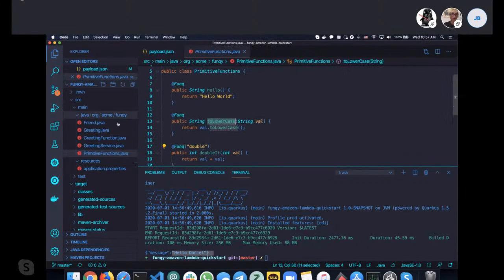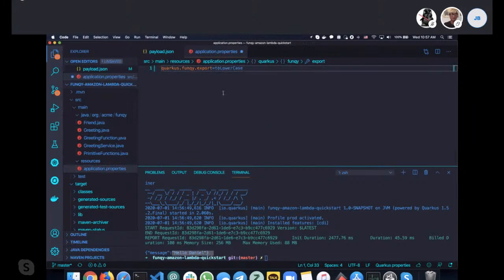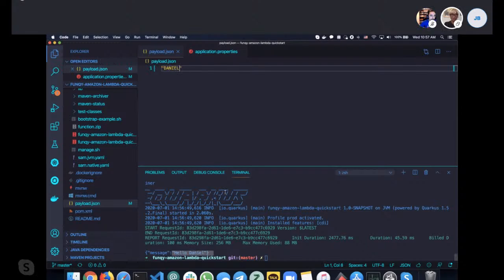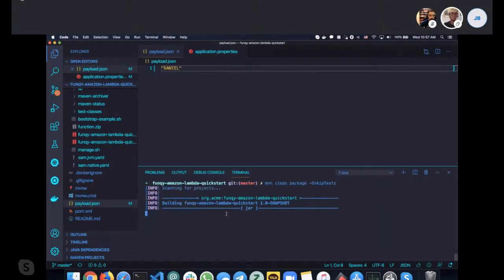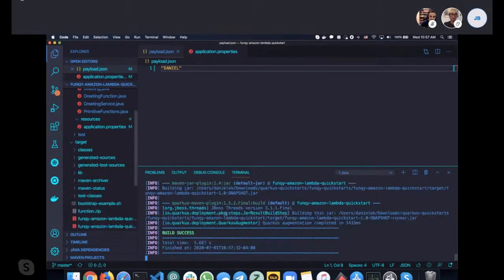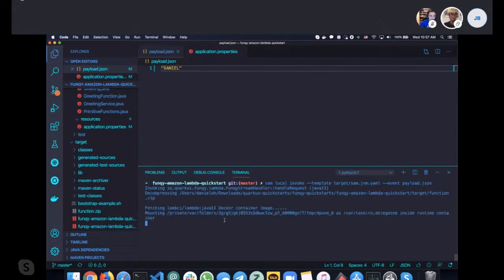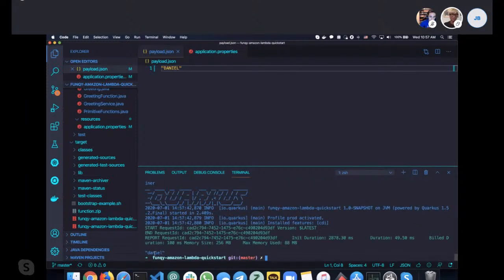Let's change the payload to test a different use case — I'll change the name to 'Daniel', save it, and re-run the simulation without any code changes. We get 'Hello Daniel'. Now let's try deploying a different function — the lowercase function. I change the function name in application.properties, repackage, and re-invoke using the SAM CLI. We get lowercase 'daniel'. So: add the @Funq annotation on your method, put the function name in application.properties, simulate locally with SAM CLI, and test without actual deployment.